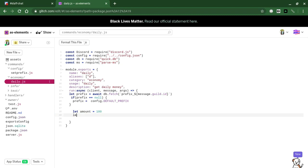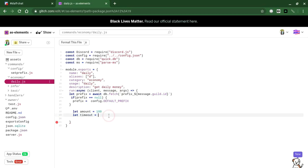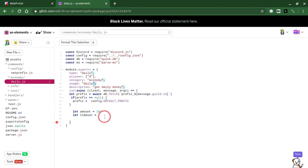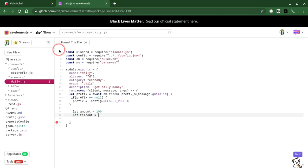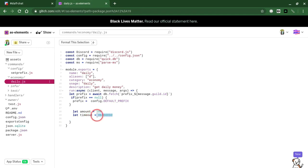And now after this we're going to have to let timeout equals number. This number that we're going to put right here for the timeout is going to be how long they have to wait. So since this is a daily command, it wants to be every 24 hours. So what we're going to do is get the number in milliseconds for how long the day is. This number right here is a day in milliseconds. And that's very important to keep.